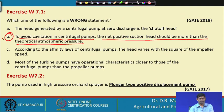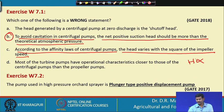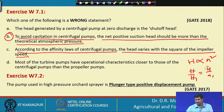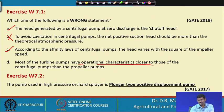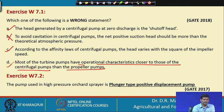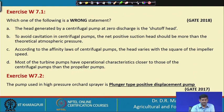So option B is probably the wrong answer. According to the affinity laws of centrifugal pumps, the head varies with the square of the impeller speed: H1 = (N/N1)². This is true. Option D — most turbine pumps have operational characteristics close to those of centrifugal and propeller pumps — is also true. So the answer is B, because to lift water the pressure should be less than atmospheric pressure so that water is sucked up.